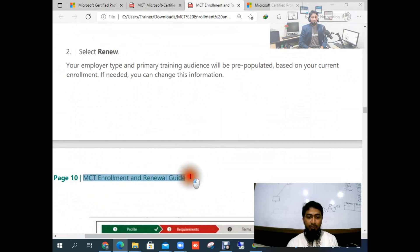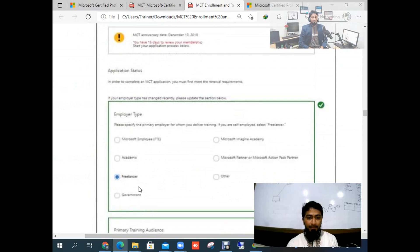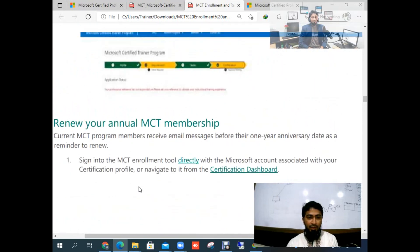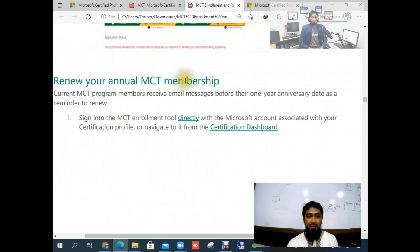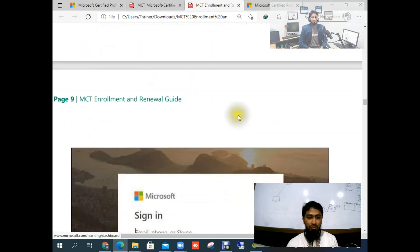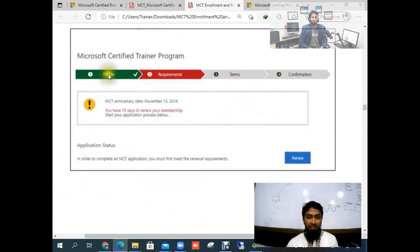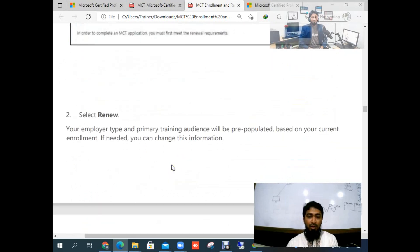I will show you the MCT renewal process from Microsoft's documentation. You will find the MCT enrollment and renewal guide. This is the procedure for how to renew your application — renew your annual membership. Just sign in to the MCT enrollment tool directly and you will go to your certification dashboard. You need to sign in with your email address.